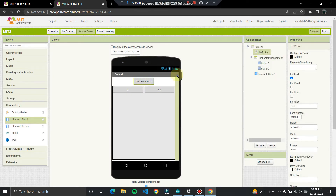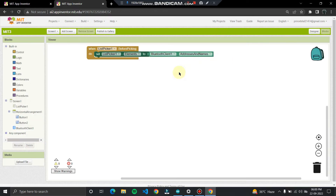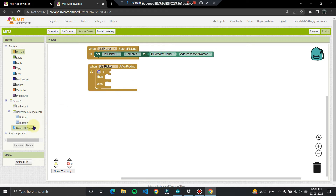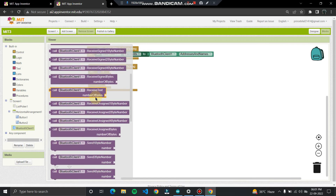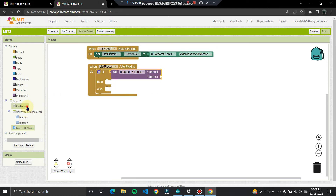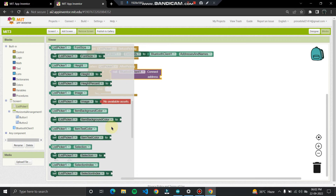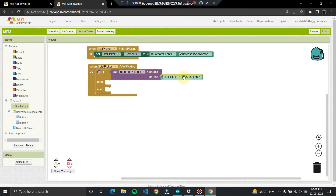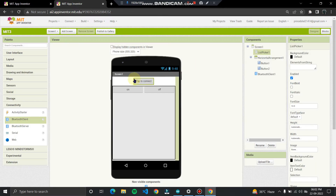When you click the button, it shows all paired devices. Now click on the List Picker and go to the AfterPicking block. Add an if-then-else control block. In the if-section, use 'BluetoothClient1.Connect' with 'ListPicker1.Selection' as the address. This handles the connection logic — if connected, we change the label; otherwise it shows a retry message.